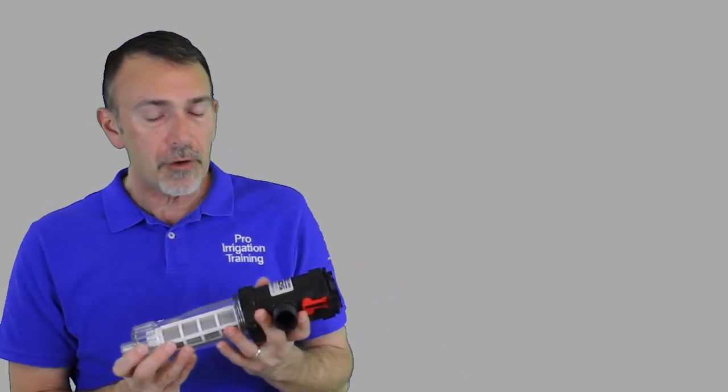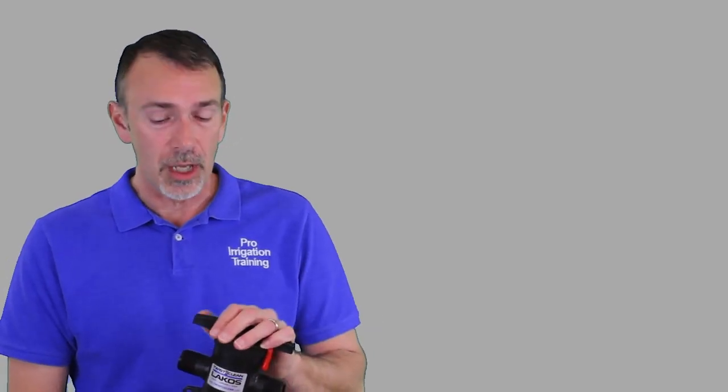So again, there are a number of different products that are on the market out there. Be familiar with them. Check the specifications to make sure that the flow range is going to be what you need. The inlet pressure is going to be acceptable and it just works out for the situation. So, I hope I've given you a good bit of detail about the different types of filters that are out there on the market.